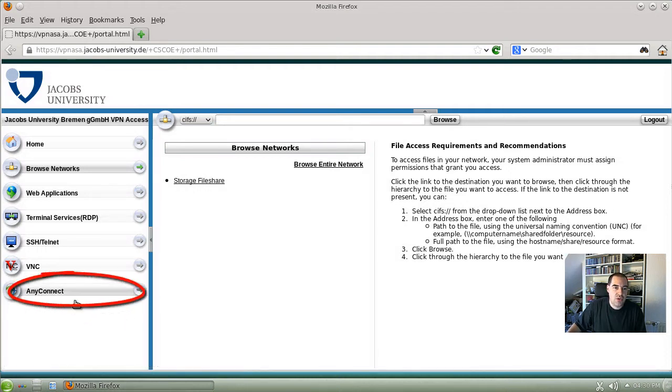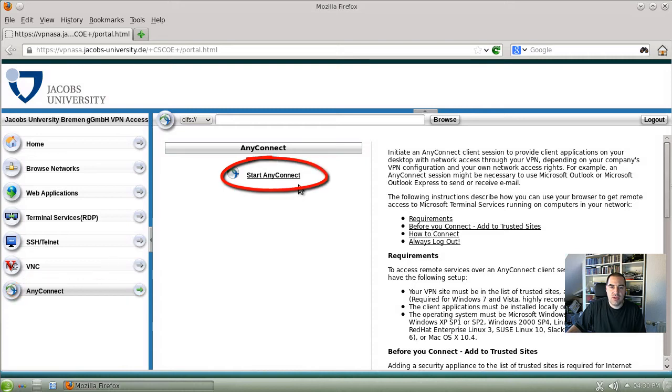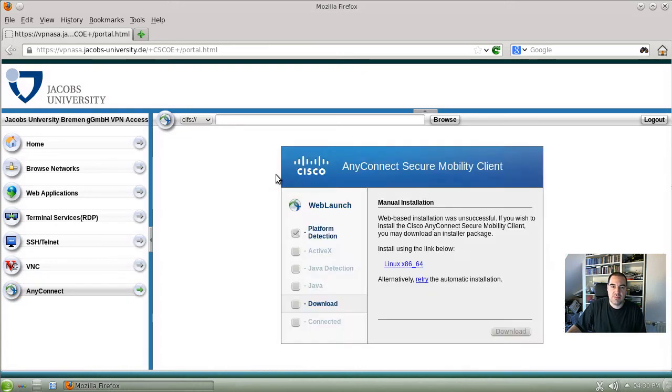But what I want to show you is the installation of the AnyConnect VPN client. Click here on the AnyConnect link and to start the installation click on Start AnyConnect.